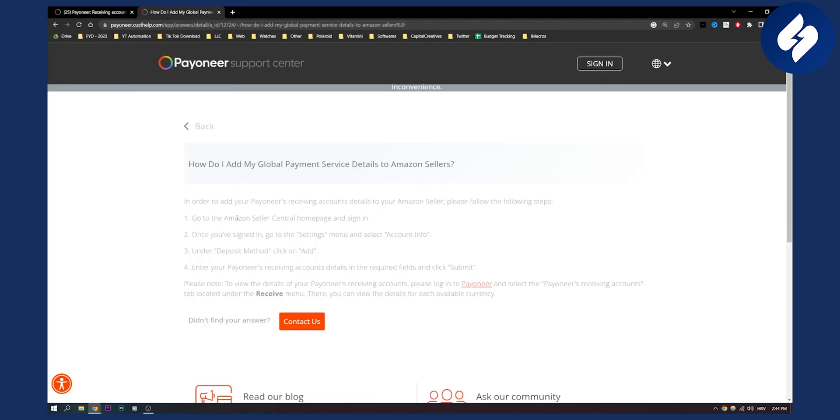Now this is how it will look like. You'll need to go to Amazon seller center homepage. You need to sign in. Once you sign in, go to the settings menu and select account info.